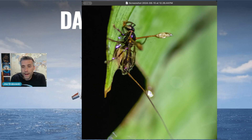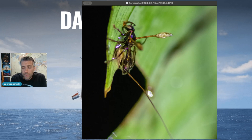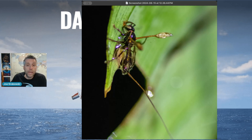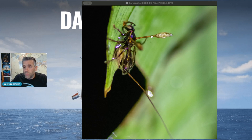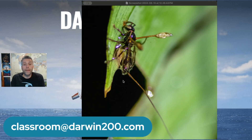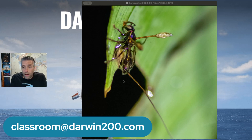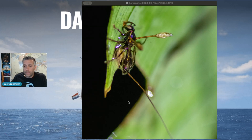That is our curiosity for this week. Have a look around to see what might have caused this wasp to end up here on this leaf, kind of frozen in time, dead, and with these growths coming out of it. What caused these growths? What is that process? If you go to classroom at darwin200.com, that is where you can send your best guess as to what caused this to happen to this wasp. Maybe tell a little story of what happened — classroom at darwin200.com.